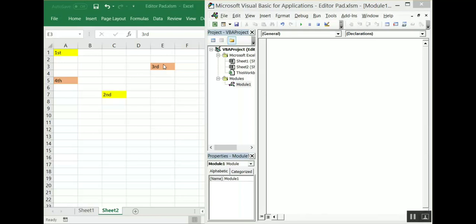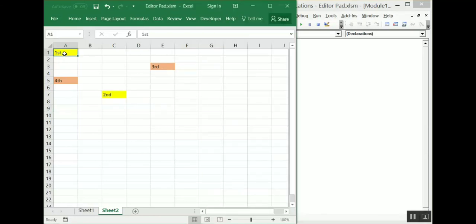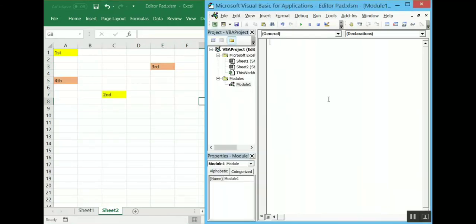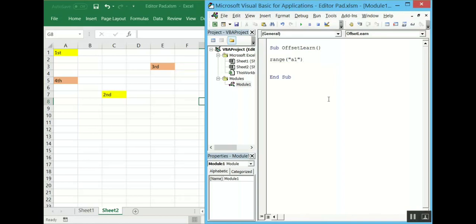Now we will learn how to use offset in VBA. For this I will create four positions — first, second, third, and fourth — and we will learn how to move between these four points. Let's start this macro by naming it 'offset_learn'. Let's refer to the position as range A1 dot select. The first line is just to bring the cursor to A1.